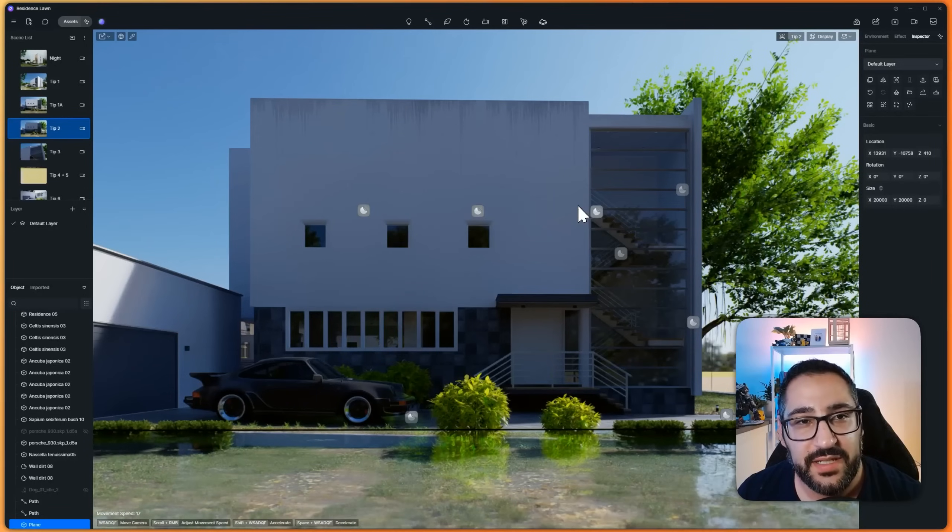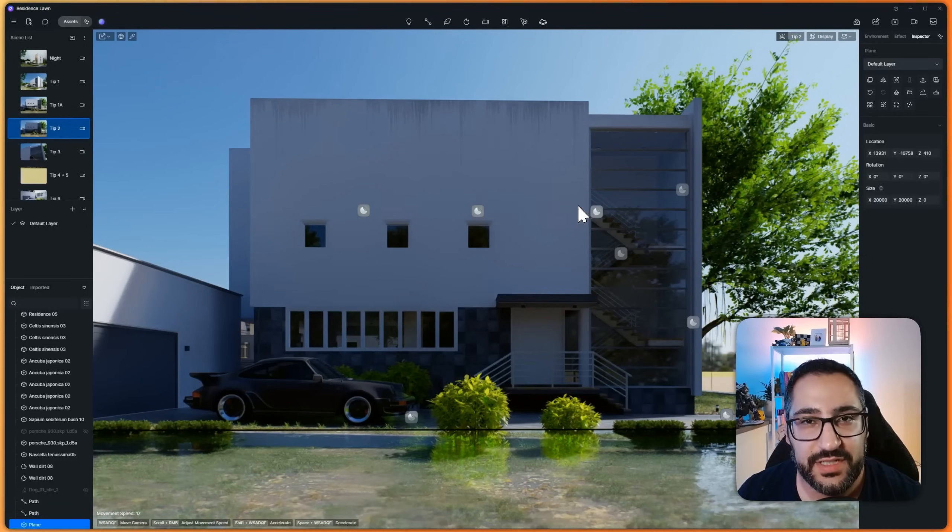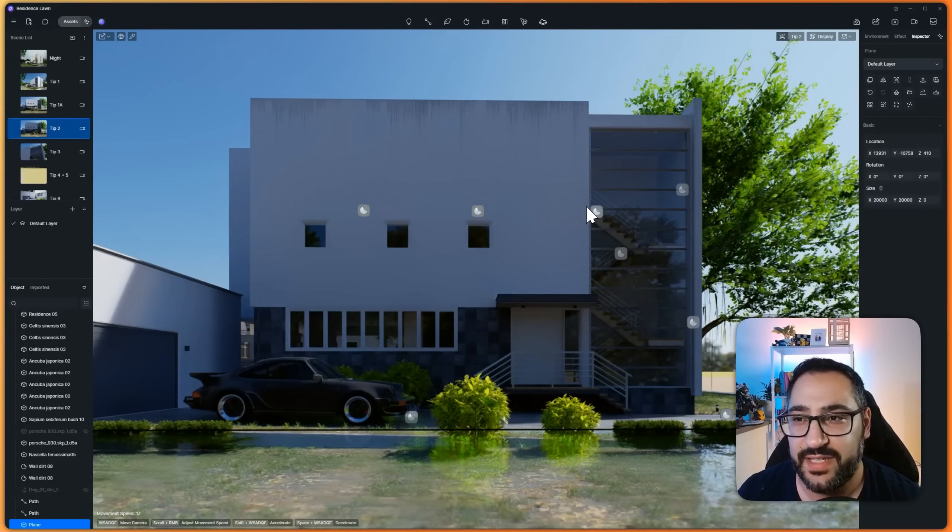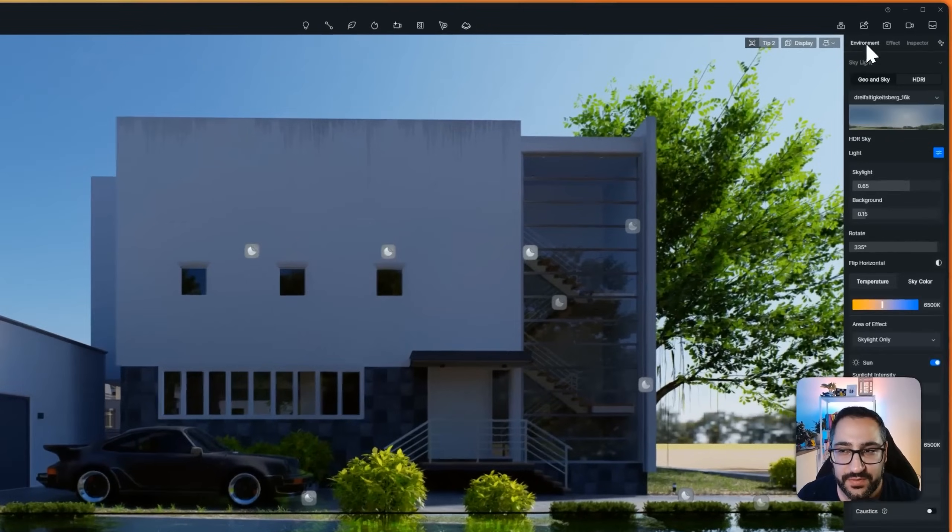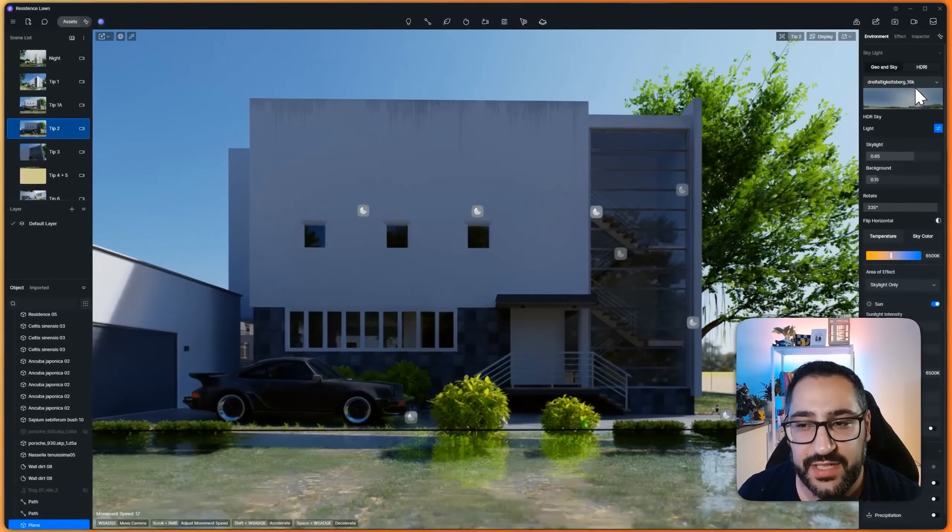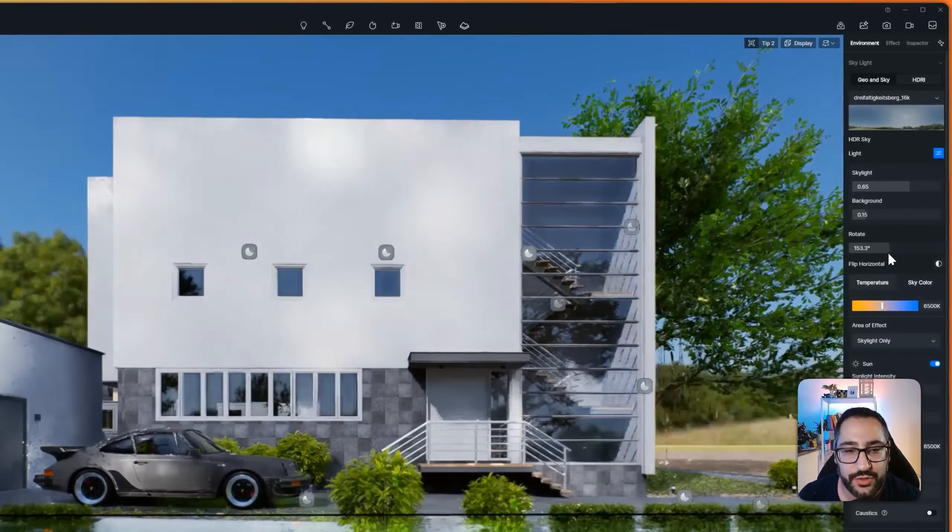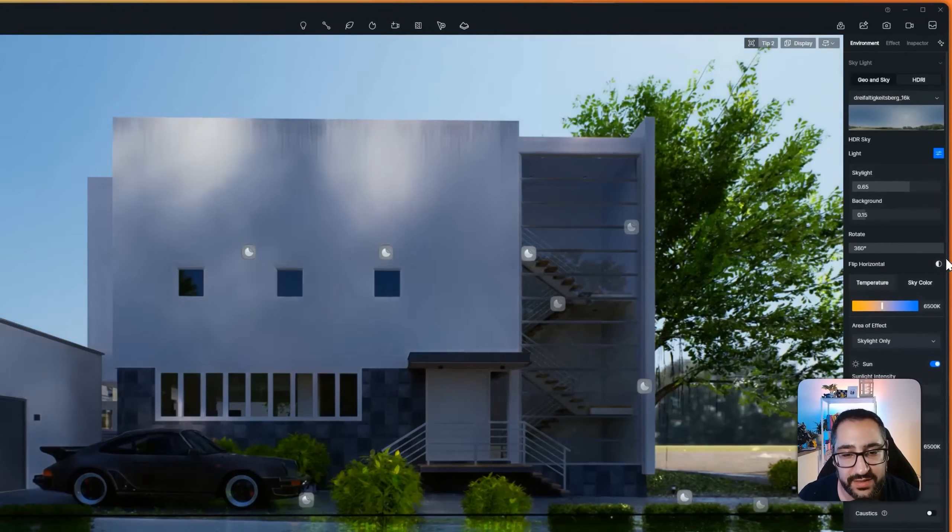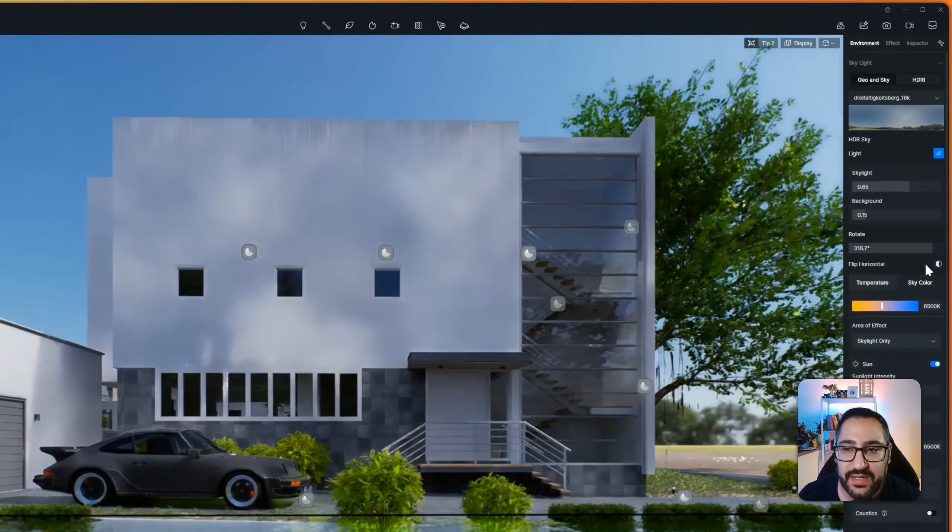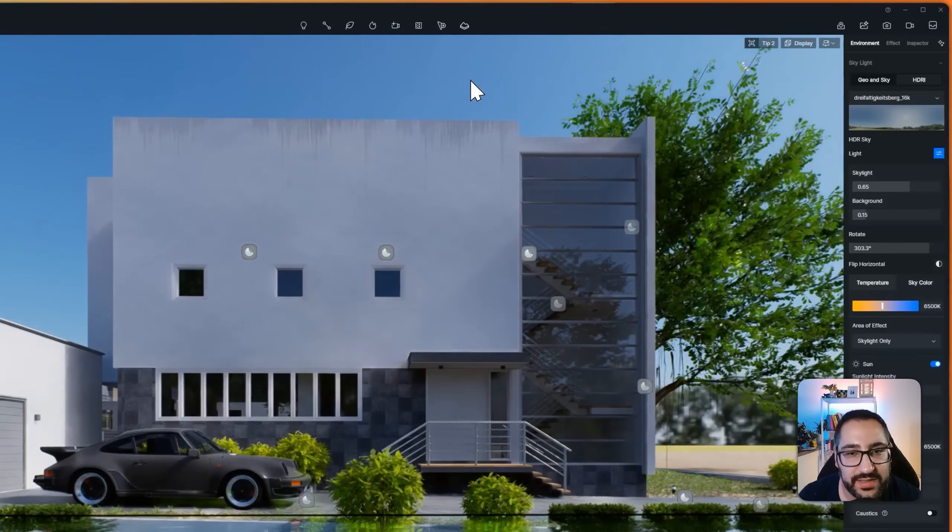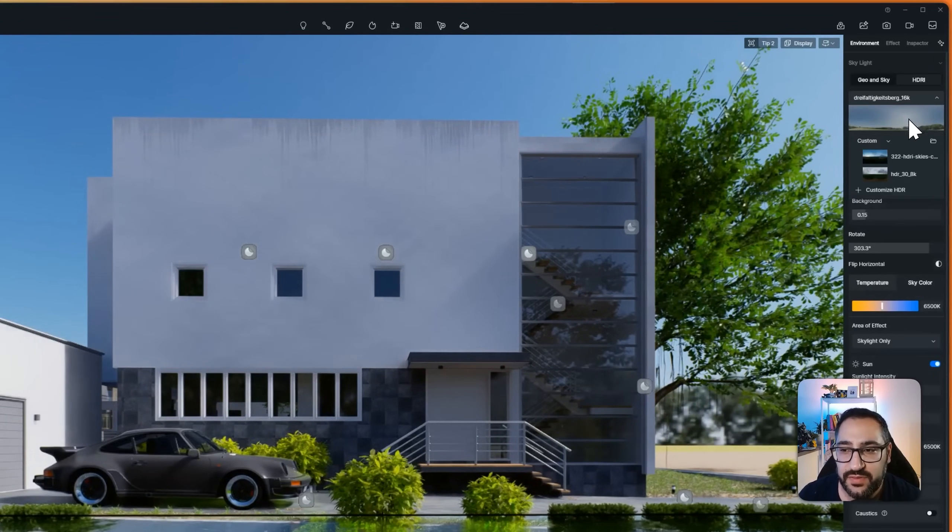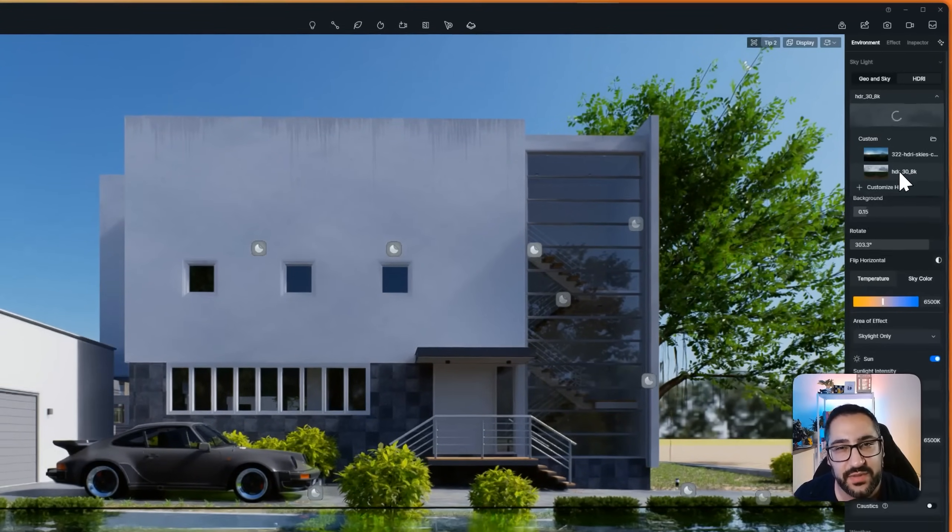Tip number two, in my opinion, is probably how I achieve photorealism in the easiest way possible. So if you go over to environment, and say you're using an HDRI, typically you're driving all your sunlight from rotating the HDRI, which is good and bad. It's fine if it's a bright sunny day HDRI,